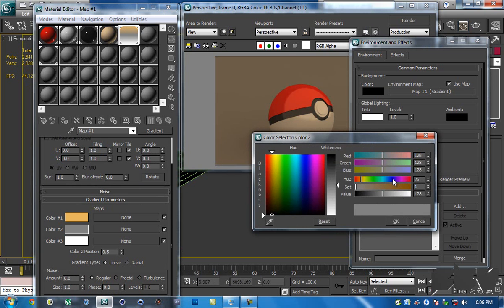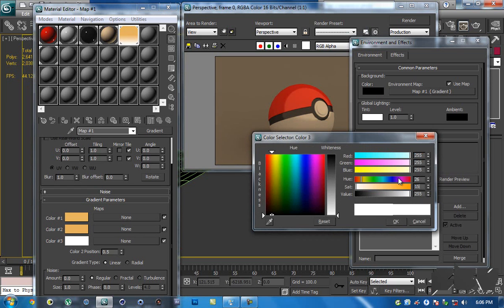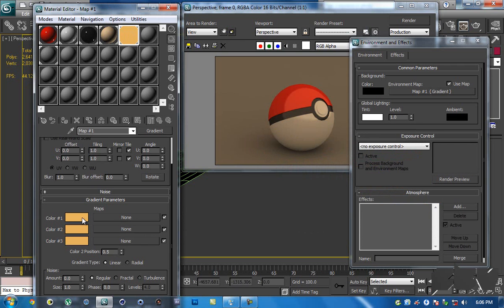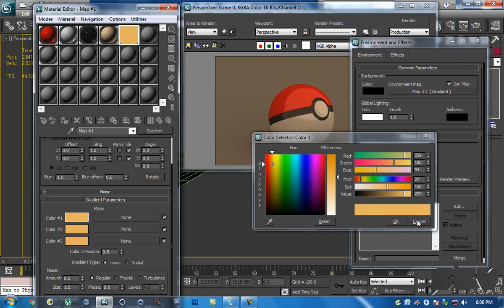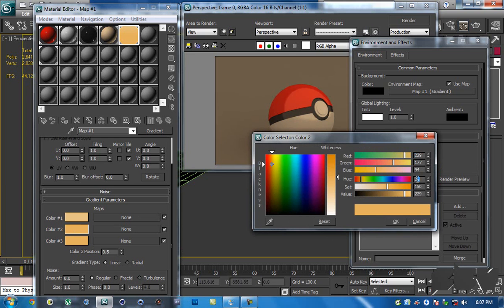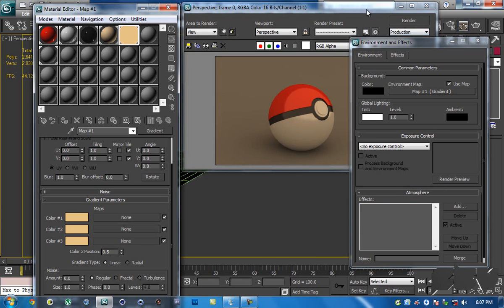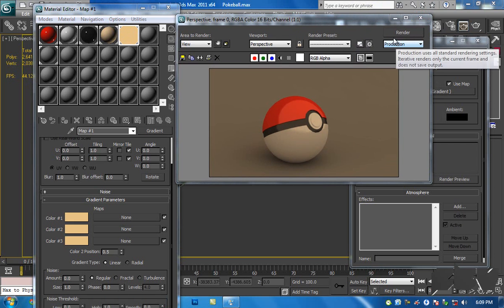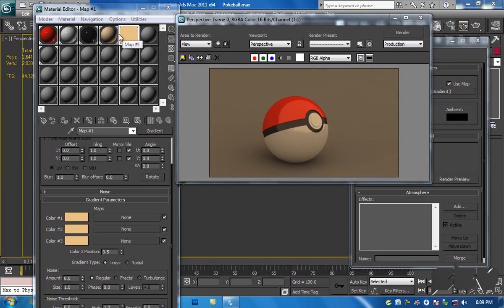Note down the RGB values — I'm going with 27, 150, 229. Select the second color and do the same: 26, 150, 229. For the third also use 26, 150, 229, so that gives you a single solid color. You can make it just a bit lighter and more desaturated — something like 27, 108 — and this is just about playing around and figuring out the best settings for you.